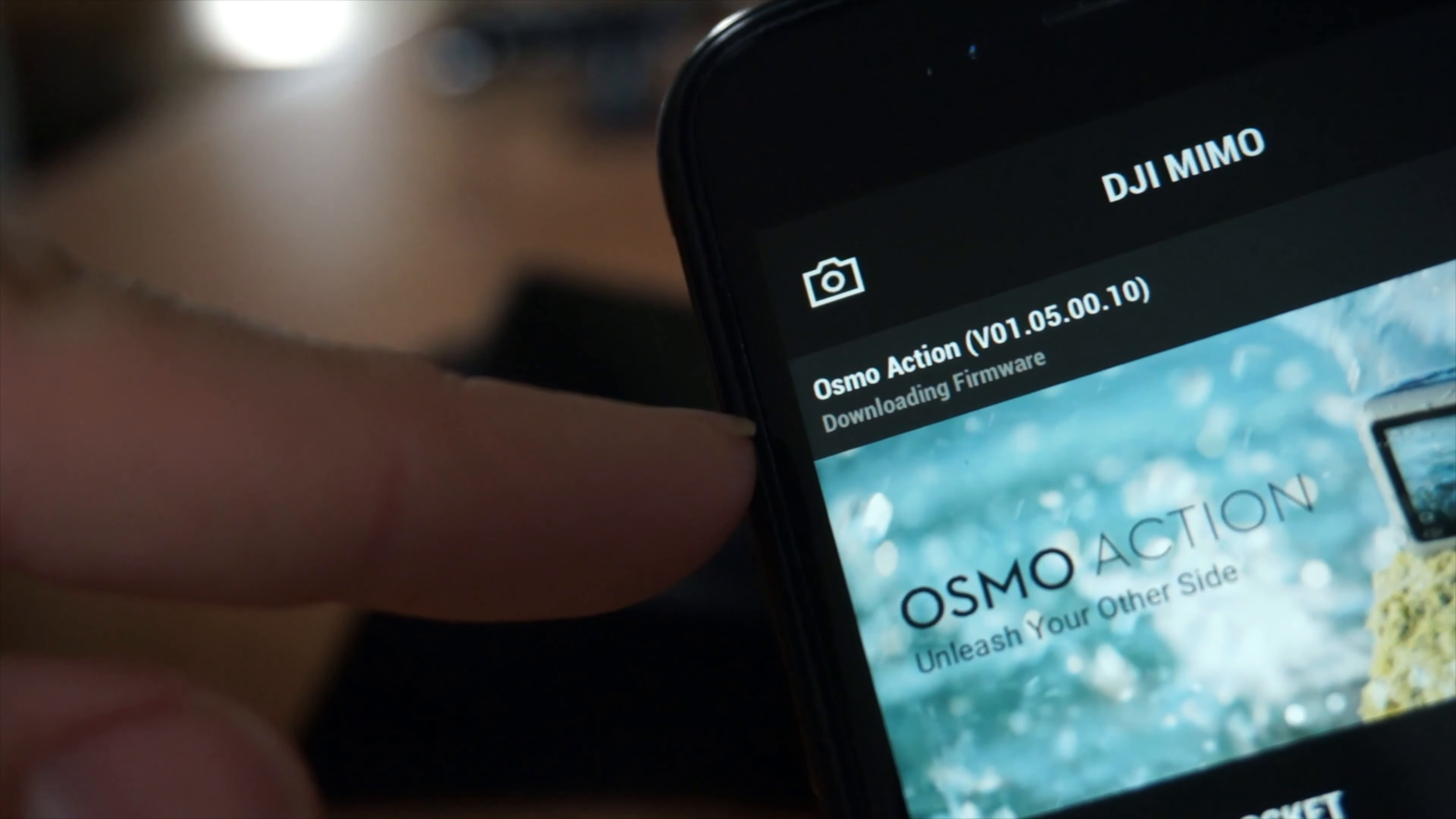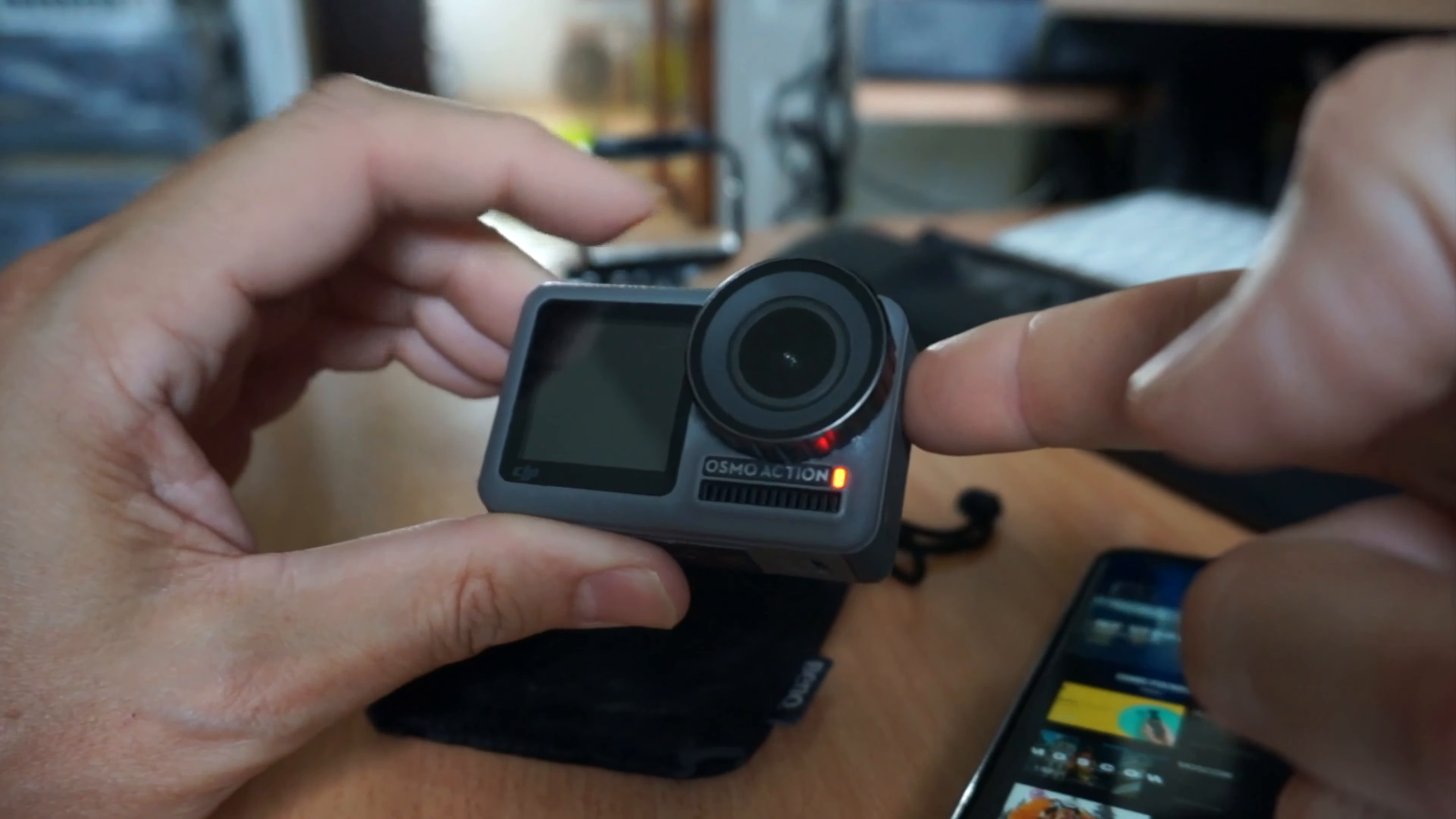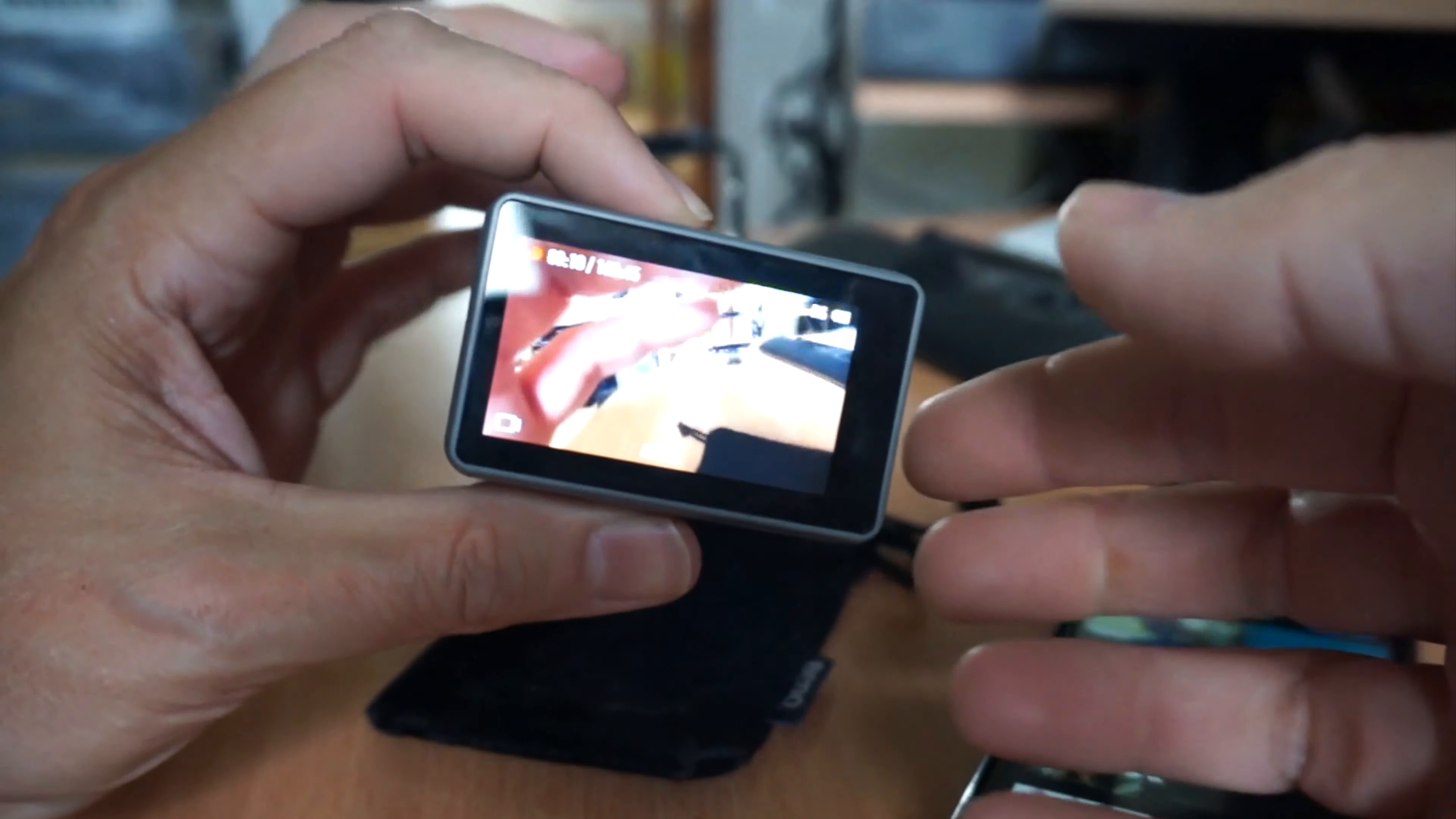It actually already says downloading firmware up to the top. I'm going to do the switch. Oh, amazing. It kept recording and it switched.